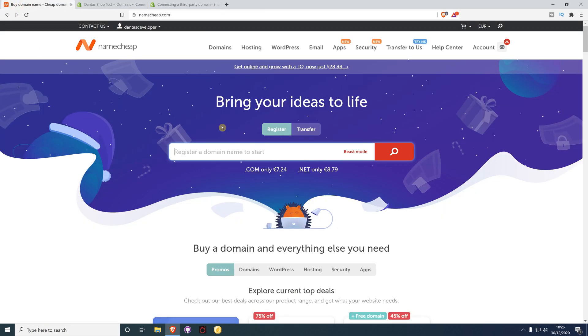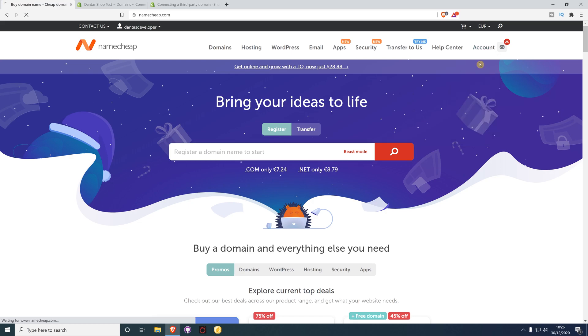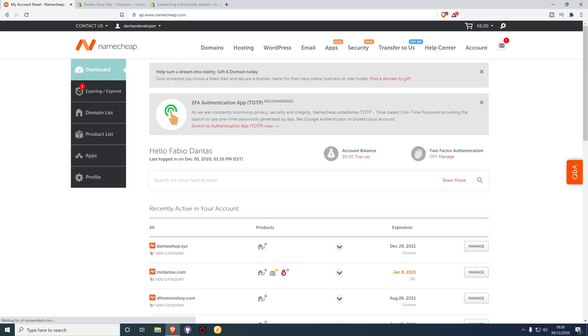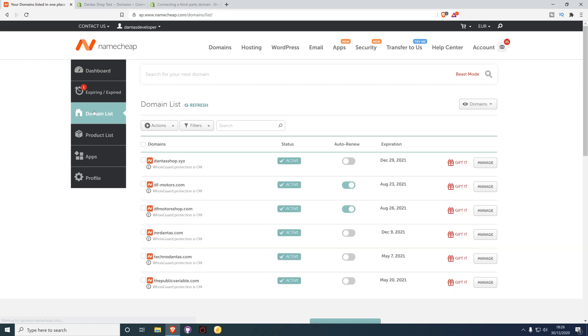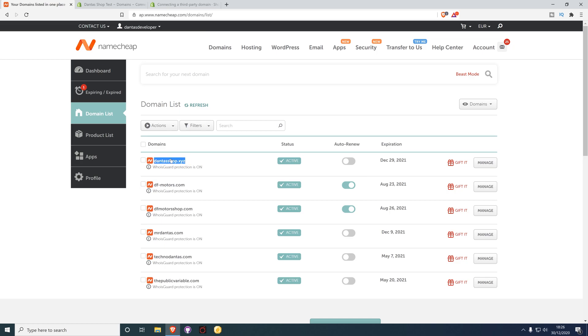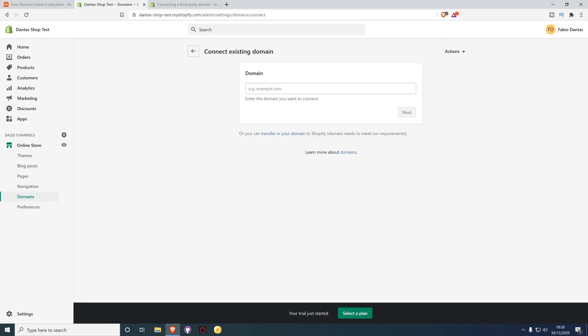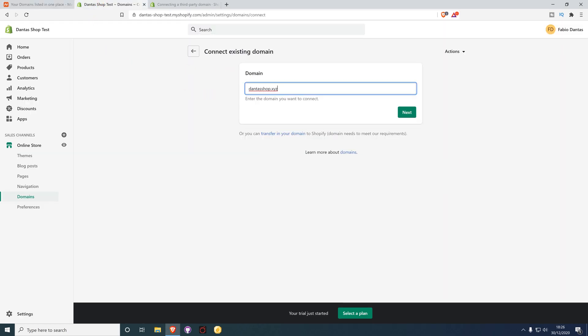Now go to your Namecheap account and select Domain List. Select the particular domain that you want to connect. In my case I'm going to use this one. Copy this address, go back to Shopify, and paste it in.